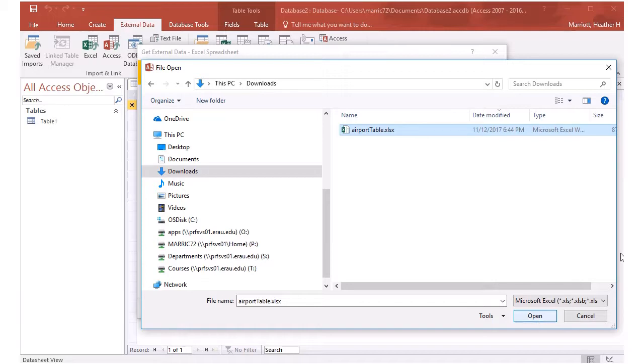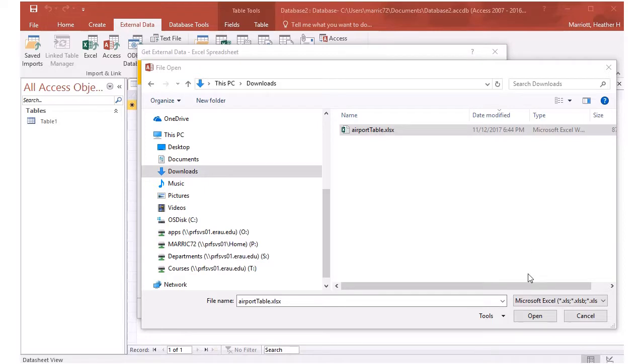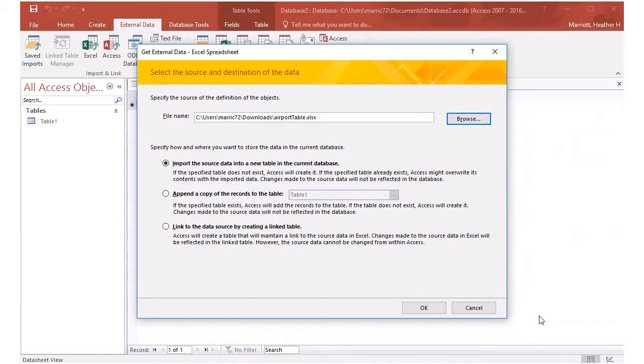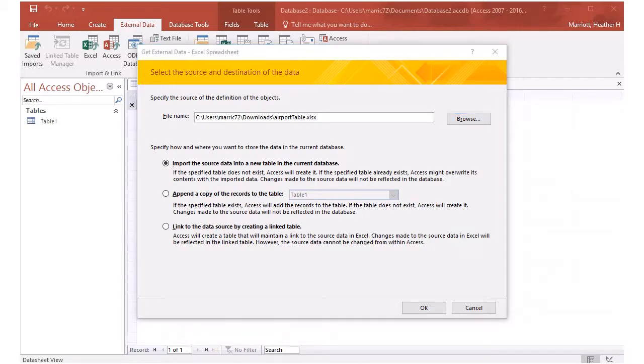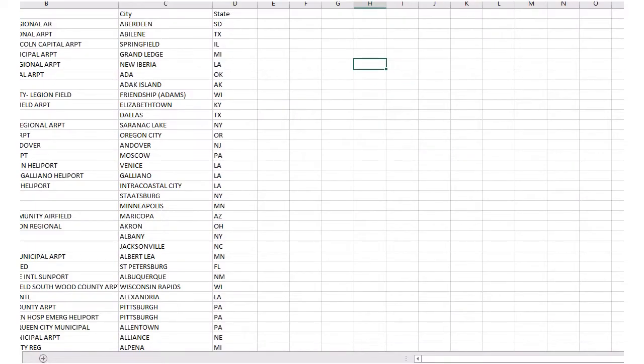I will browse to the location of my Excel file that has all the information I want to import. And in case you're curious, I could open it in Excel and show you guys what's in that file.